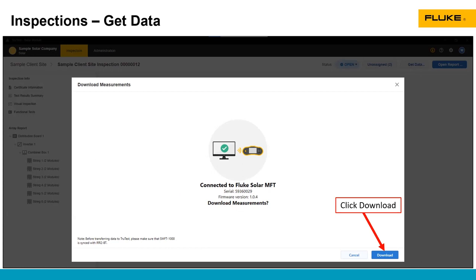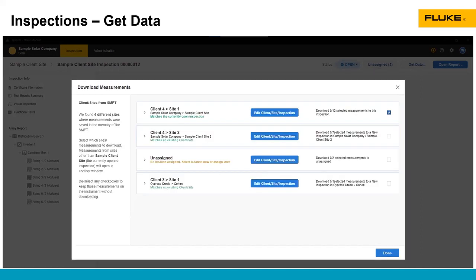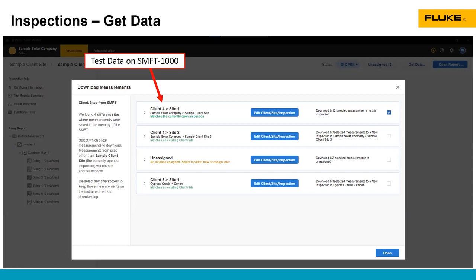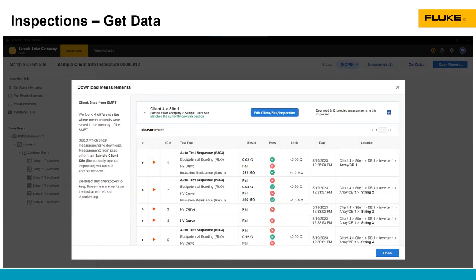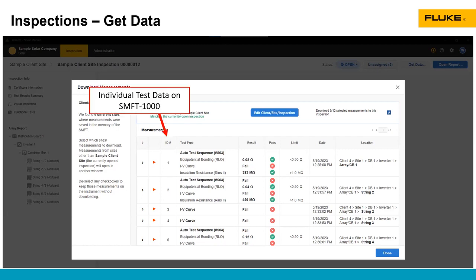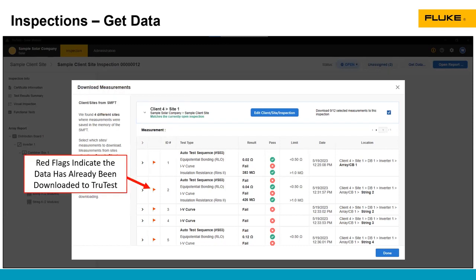Now, you click download. It will download all the data that's on the SMFT-1000. We can see there's four different sets of data on here. If you click the caret on the left-hand side of the data, it will expand the information. It's got the same details that we saw in the unassigned data section. We can see our individual tests.